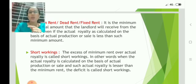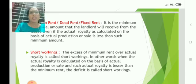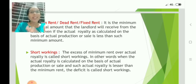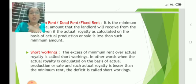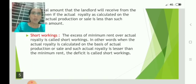As I mentioned, there is a minimum rent. When the royalty amount is less than the minimum rent — meaning production is low — the lessee still has to pay the minimum amount to the landlord. The shortage, that is, minimum rent minus royalty, is considered as short working.